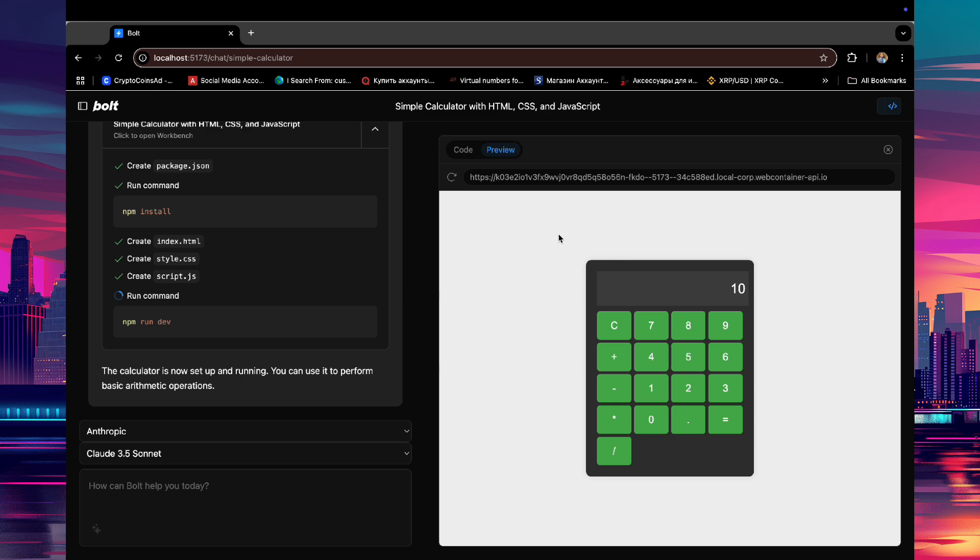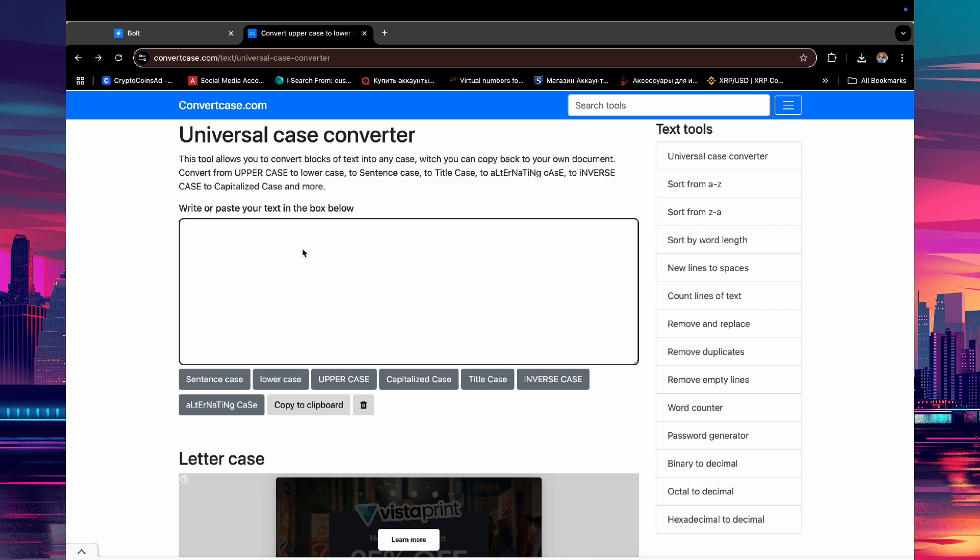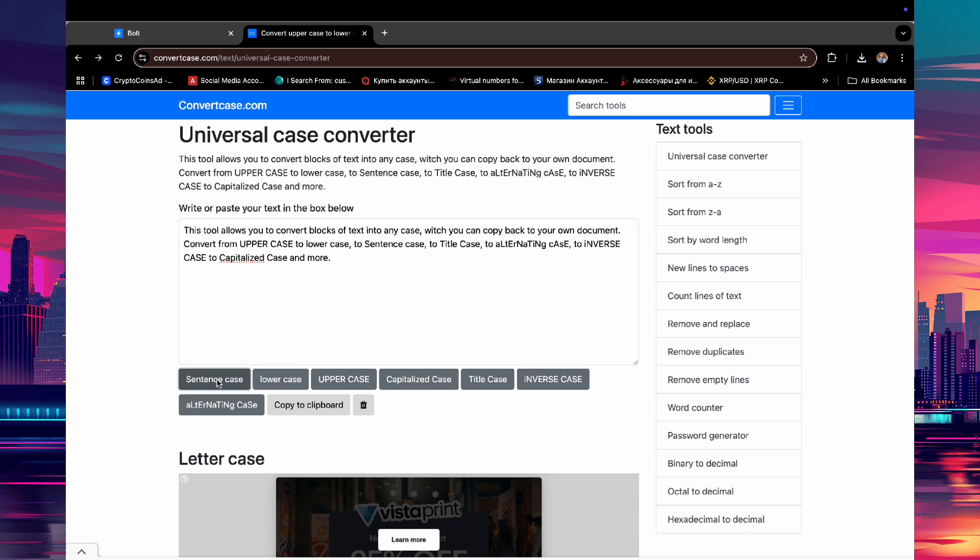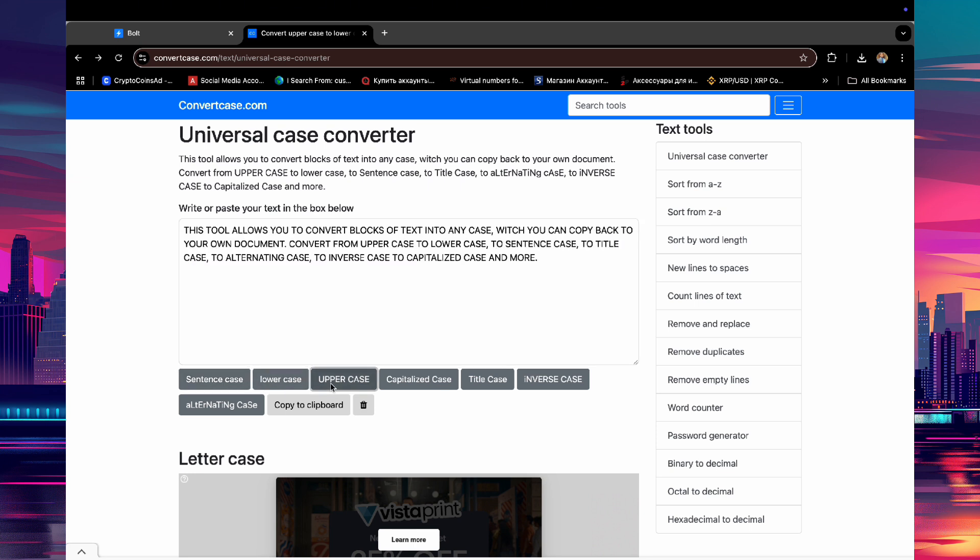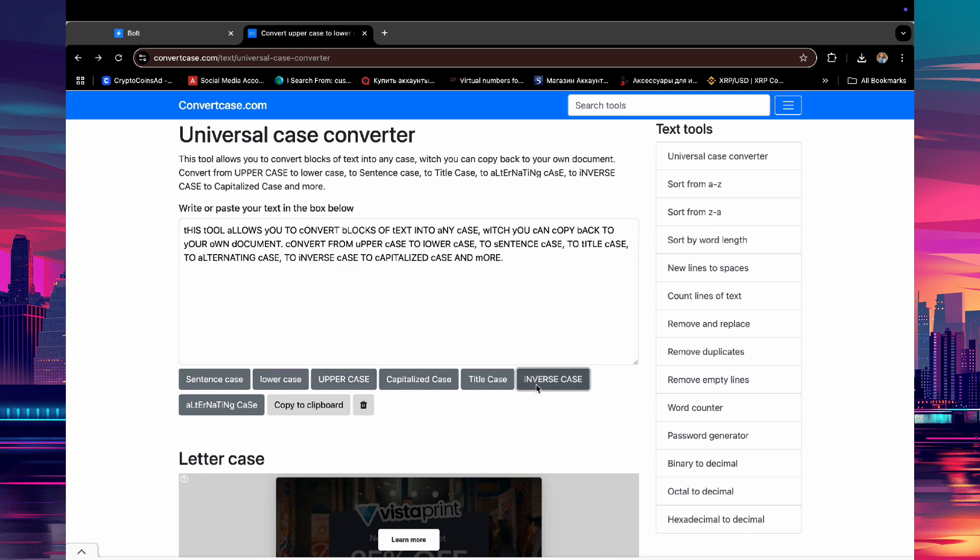For the final example, if you want to build a specific website and you want Bolt to follow all the website's design and attributes, here's what you can do. Just go to the website. For this example, I will use a website that can change text to uppercase, lowercase, or capitalize your text.